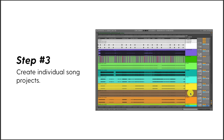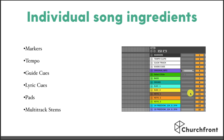Step three is when we actually get into building out Ableton Live projects — the fun part. As I already mentioned, the first step is to create individual song projects for all the songs within your worship library. In our individual song projects, there's a certain set of ingredients that go into every single song. We've got our markers track — it shows me all the different sections of a song, so when I navigate a song I know where the verse, chorus, bridge, and all that is.